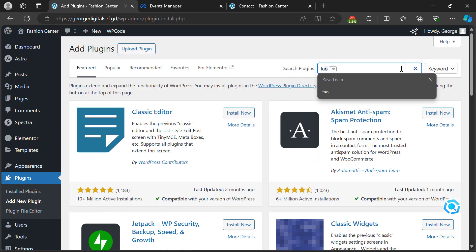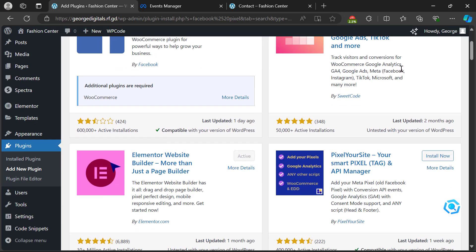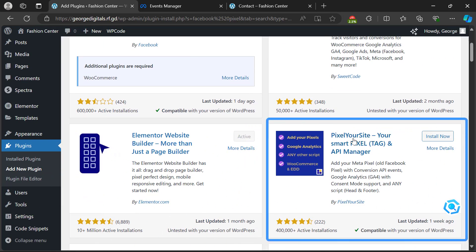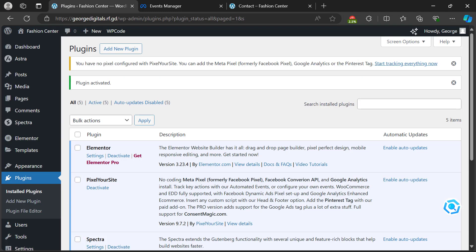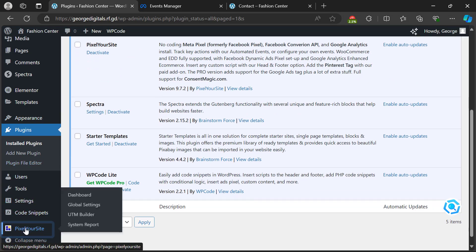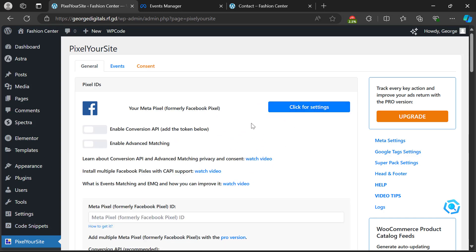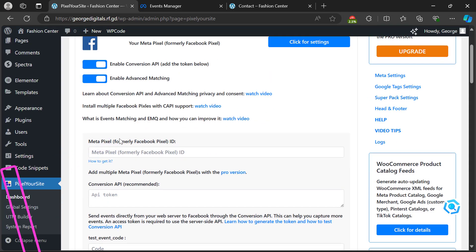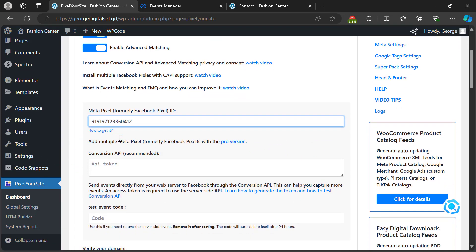Click 'Add New Plugin' at the top, then search for 'Facebook Pixel'. Scroll down and find the one called 'Pixel Your Site'. Click 'Install Now', then click 'Activate'. Scroll down on the left-hand side, find 'Pixel Your Site', and click on it.